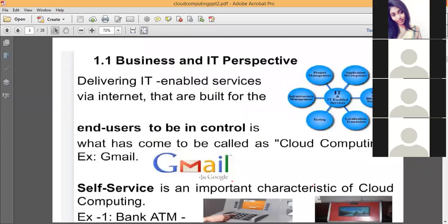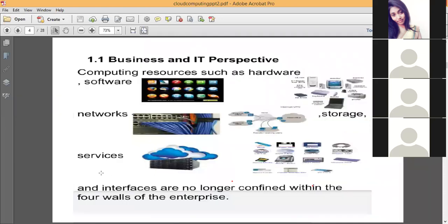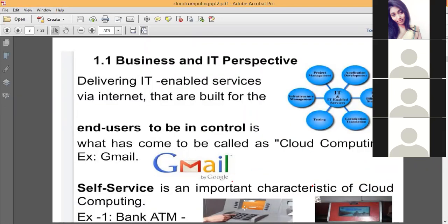One best example of cloud computing is Gmail. We only use the services provided by Gmail; we don't worry about how Gmail actually works or how messages get transferred in the background. This self-service is one of the important characteristics of cloud computing. Similarly, ATM banking is a self-service, and booking a ticket on IRCTC is also a self-service.